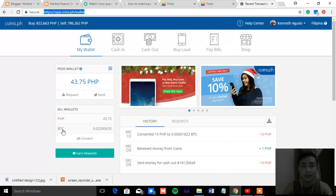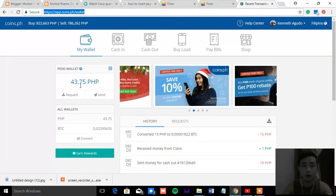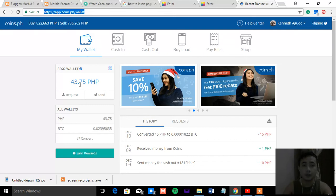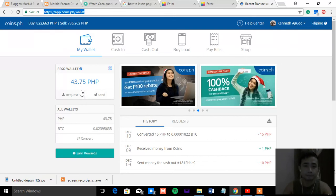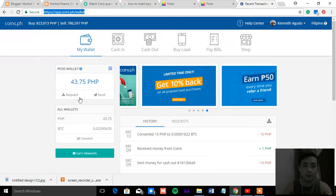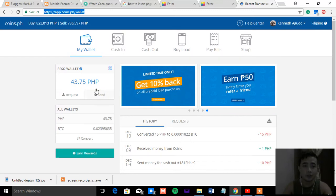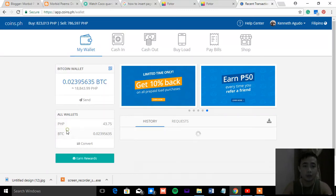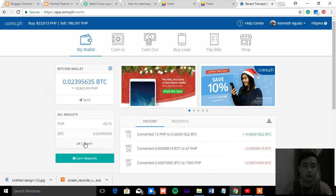And then let's say you already have money in your PESO wallet. In order for you to convert or purchase Bitcoin, you need to click on the one that you want to convert.